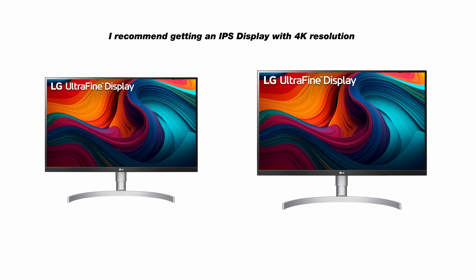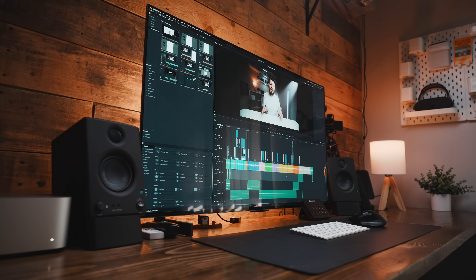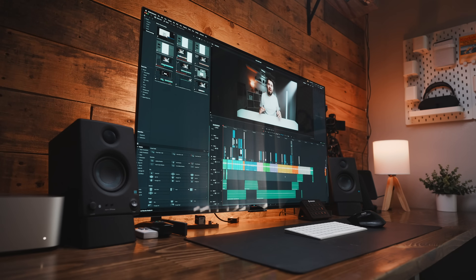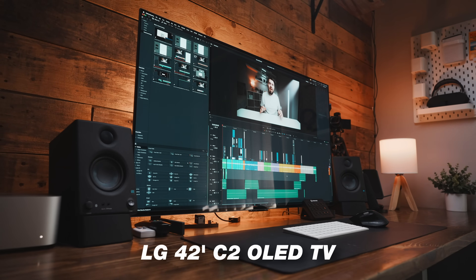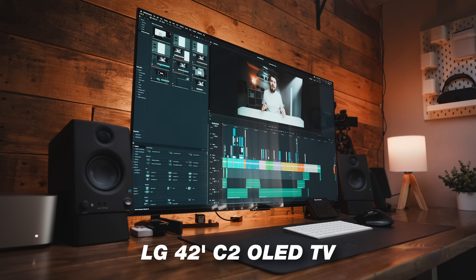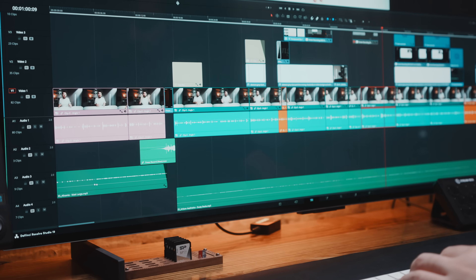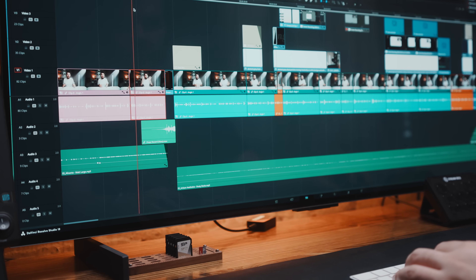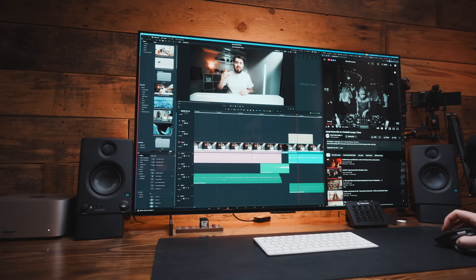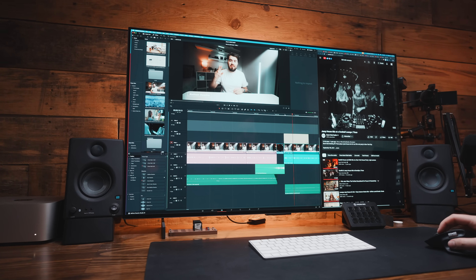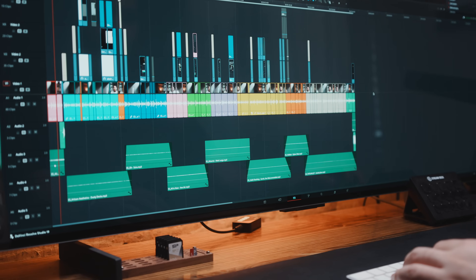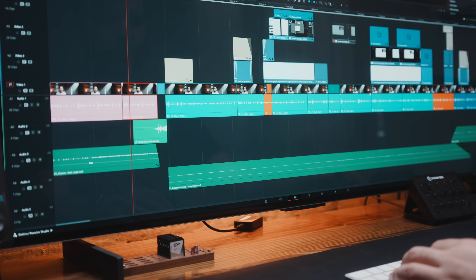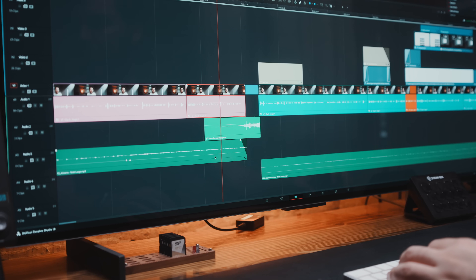For editing, I recommend getting a monitor that's around 27 to 32 inches. The monitor I'm using right now is actually an LG OLED TV, and this thing is a monstrous 42 inches. I absolutely love it for editing because I can see my entire timeline right in front of me, I even have room to put up another window on the same screen, and it reduces the constant zooming in that you might have to do on a smaller screen.